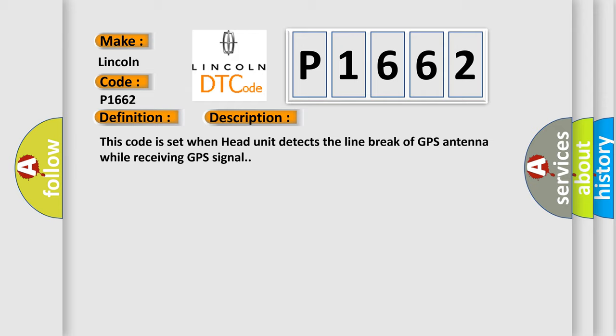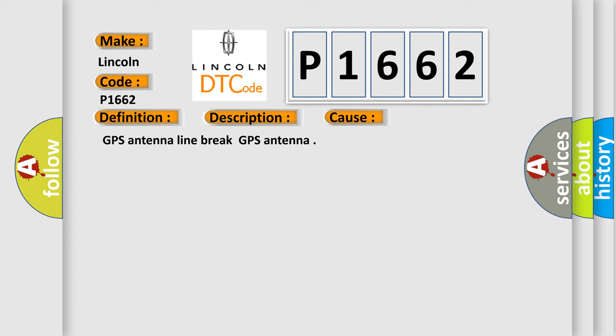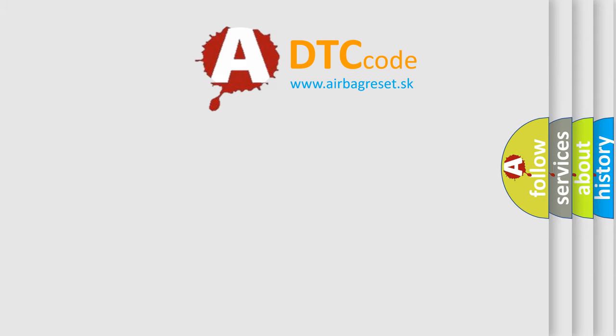This diagnostic error occurs most often in these cases: GPS Antenna Line Break, GPS Antenna. The Airbag Reset website aims to provide information in 52 languages.